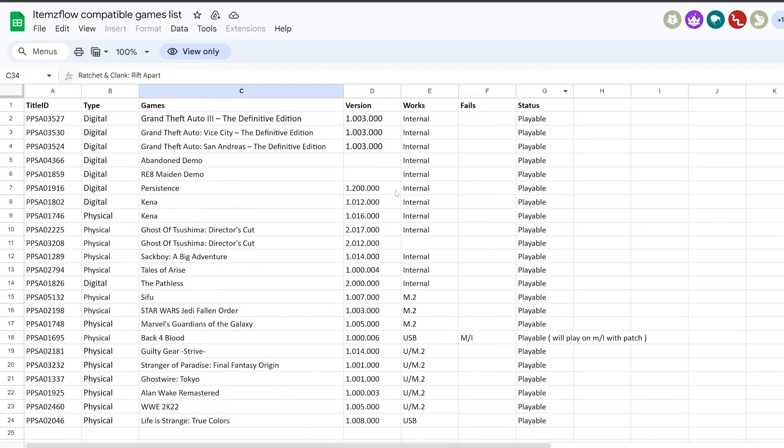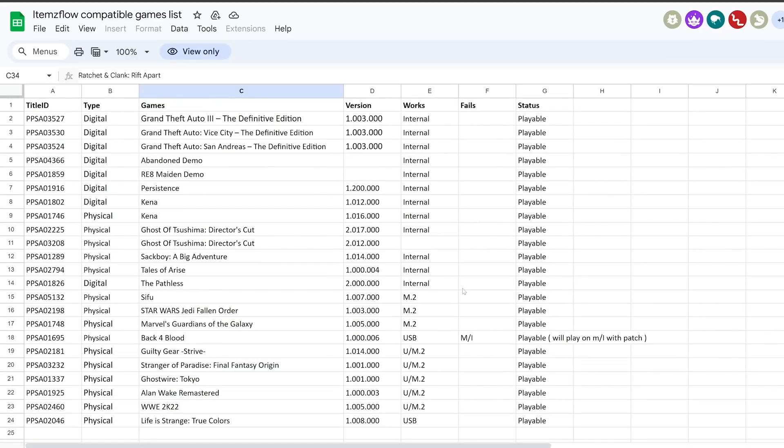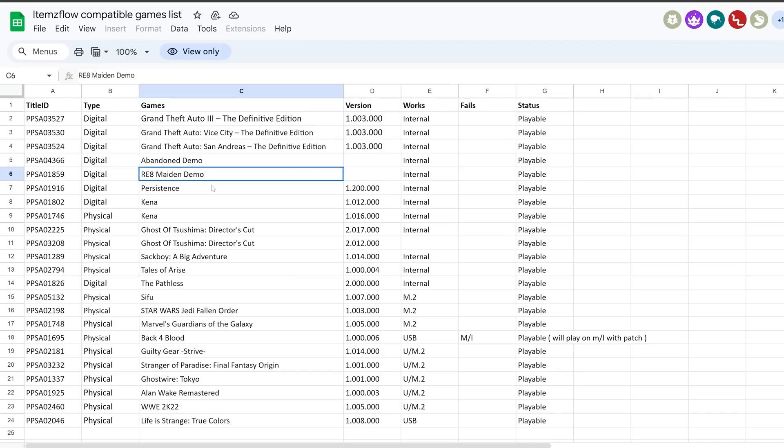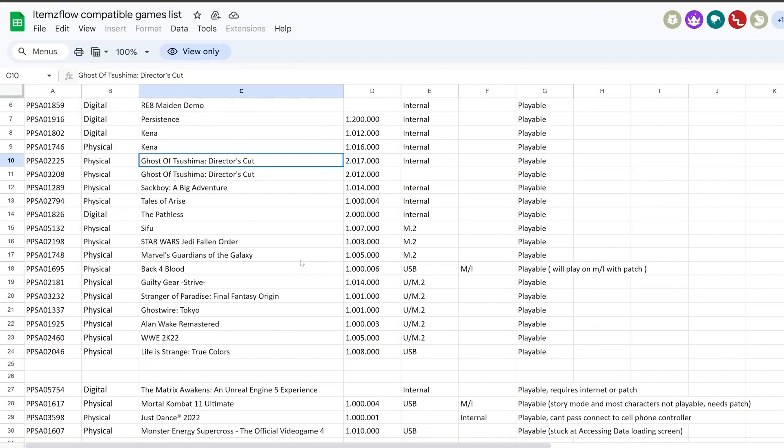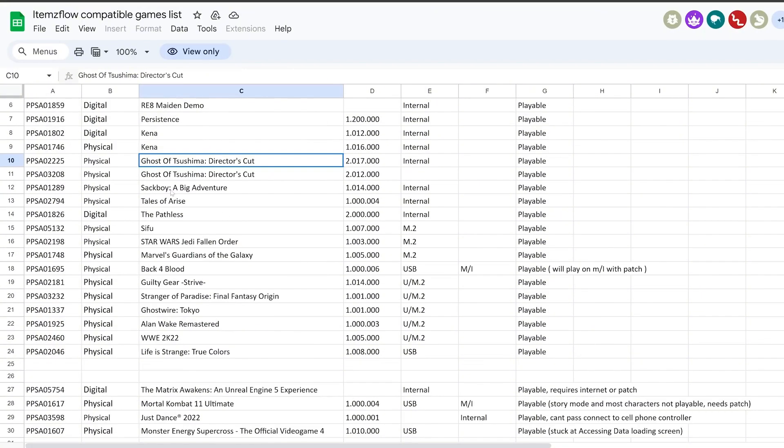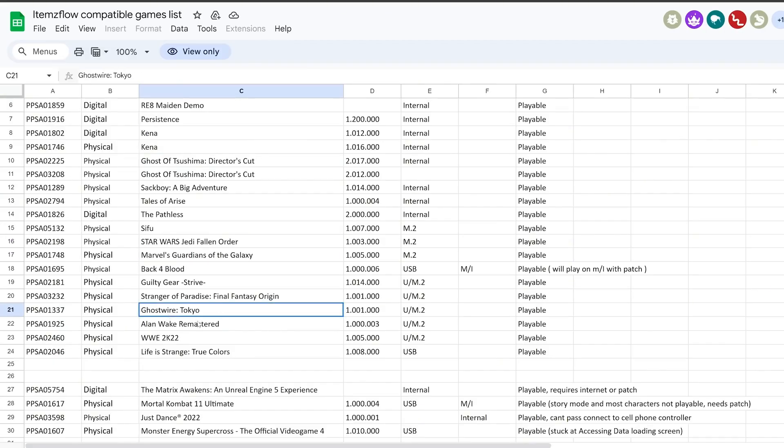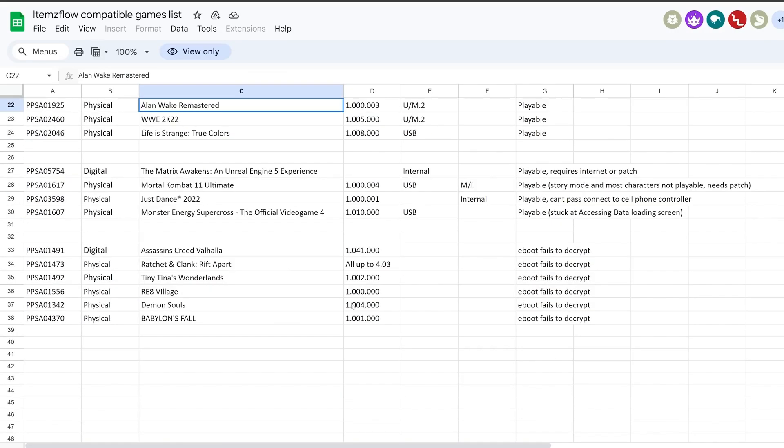If we switch over to the computer, we have a compatibility list that was released showing all of the titles that have been tested so far that are completely playable and the ones that have some issues. We've got Grand Theft Auto 3 The Definitive Edition, Vice City, San Andreas, a bunch of demos, Kena, Ghost of Tsushima Director's Cut, Sifu, Jedi Fallen Order, Marvel's Guardians of the Galaxy is playable, Ghostwire Tokyo, Alan Wake Remake and more.